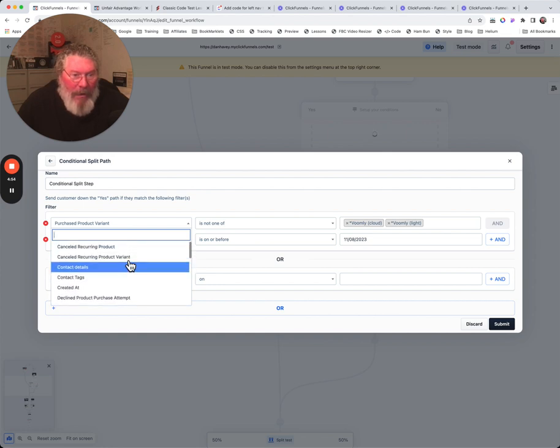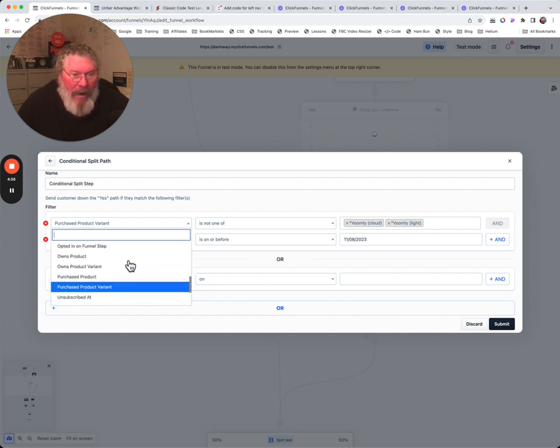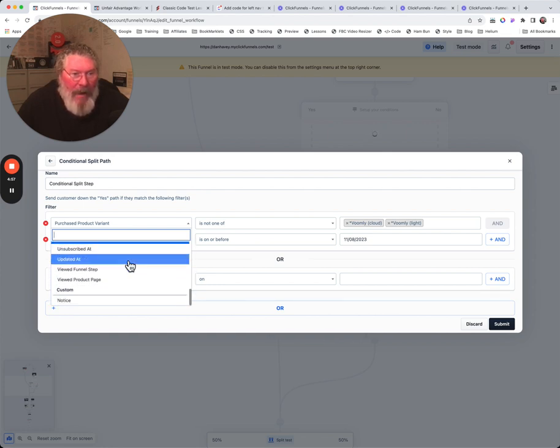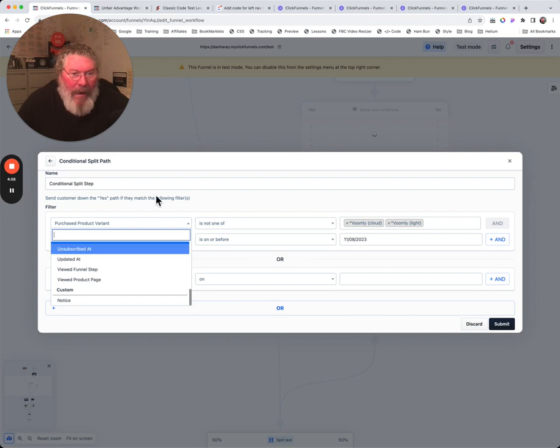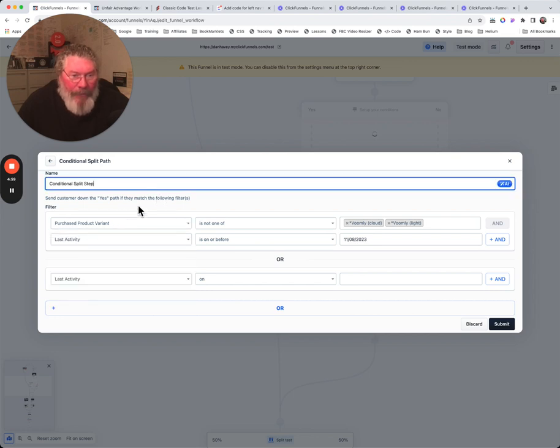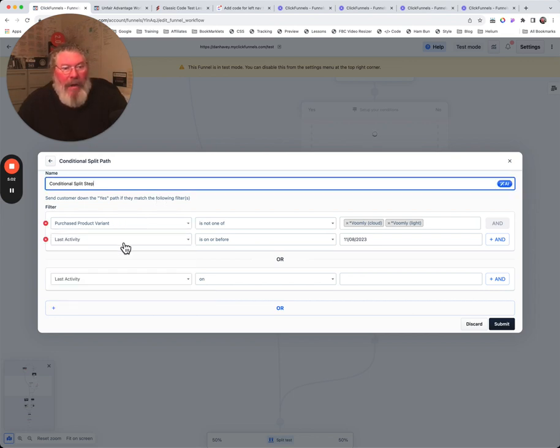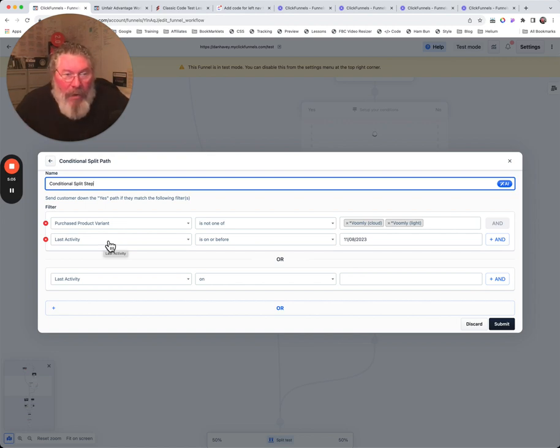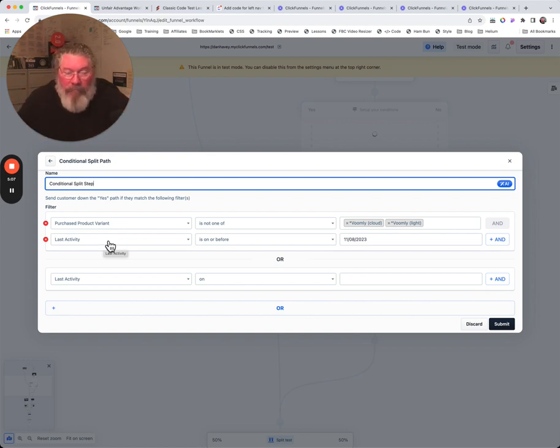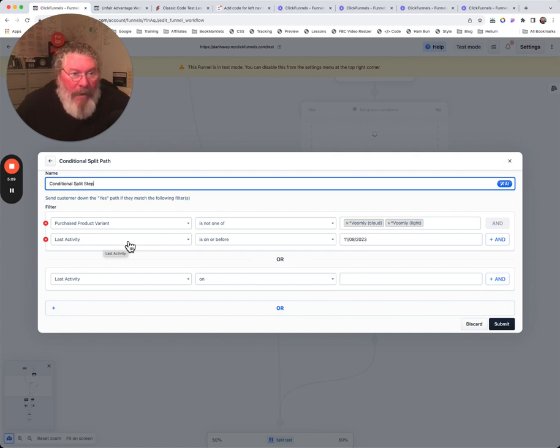We got a whole list of things we can sort on in here, and then you can put in multiple products, multiple anything else. Last activity, I mean it's just so cool. You can break this out probably thousands and thousands of different ways.